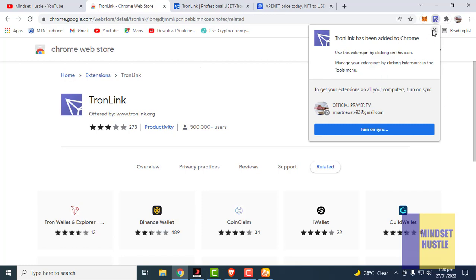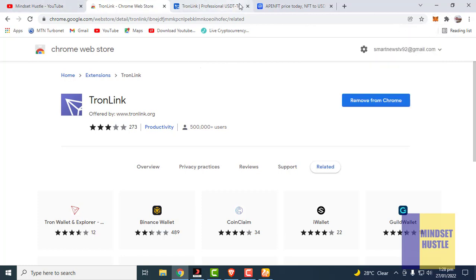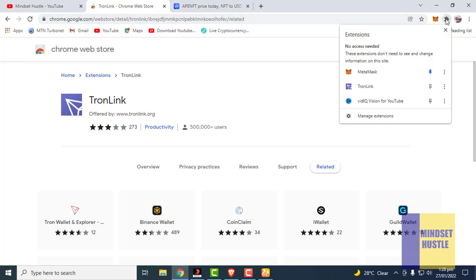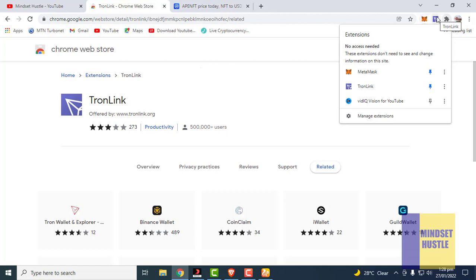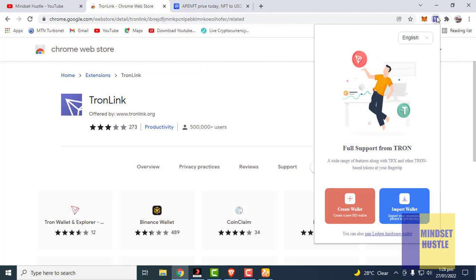As you can see, TronLink has been added to my Chrome. To create your wallet, come to the extension icon, click on it, and you can see TronLink there. Click the pin button to pin it to the top bar so you don't need to click the extension icon every time. Now just click on your TronLink wallet and this is what is going to pop up. If you are a first-time user, you are going to create a new wallet.